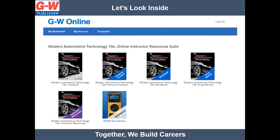The instructional resources include the student textbook, premium content, student workbook, shop manual, online instructor resources, and DVOM simulations. The student online platform will be very similar but will not include the instructor resources. For schools that choose to integrate with a learning management system, the online platform will appear differently than what you see on screen, but the resources will be the same. Now let's take a look at the online platform.